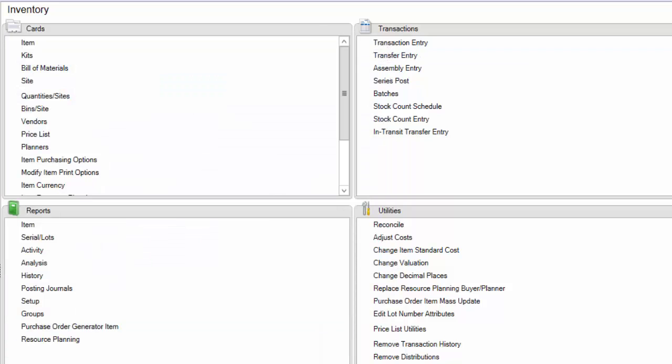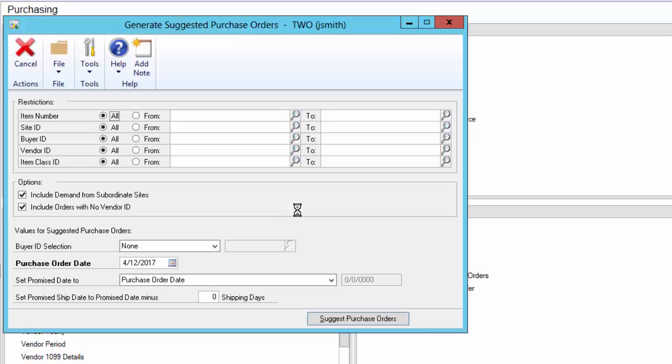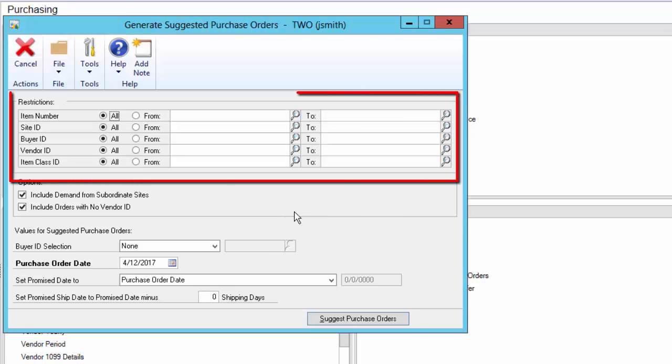The Dynamics GP Purchase Order Generator module can restrict suggestions to things like assigned buyers, warehouse locations, item classes, and more.